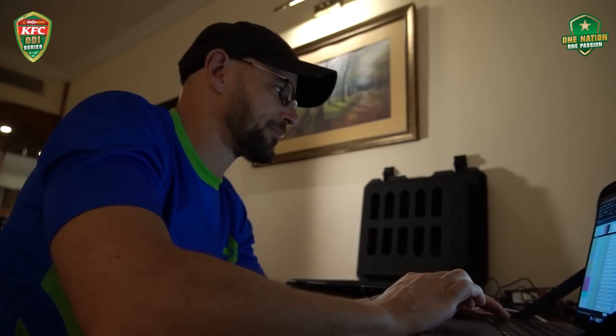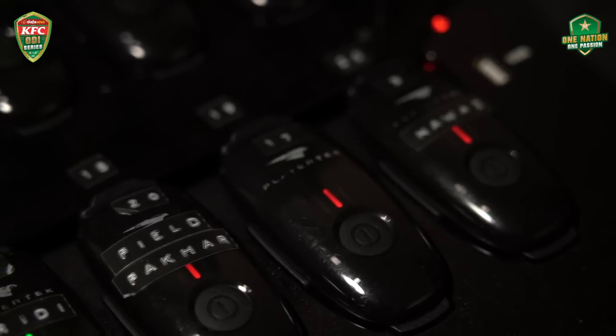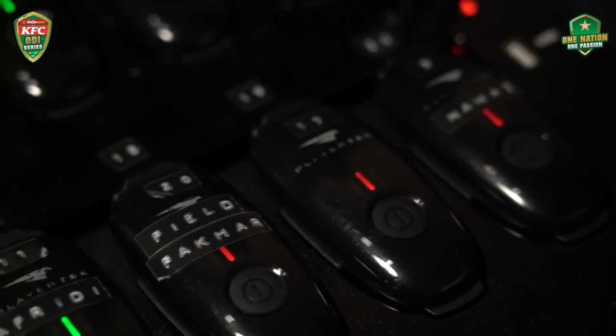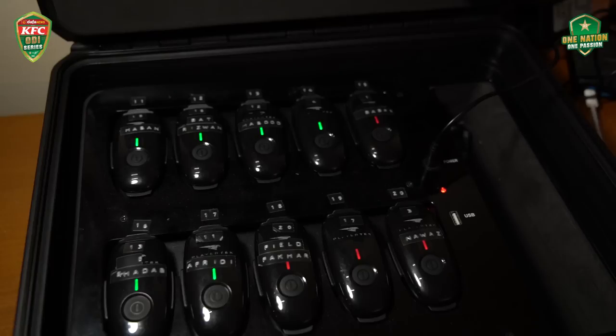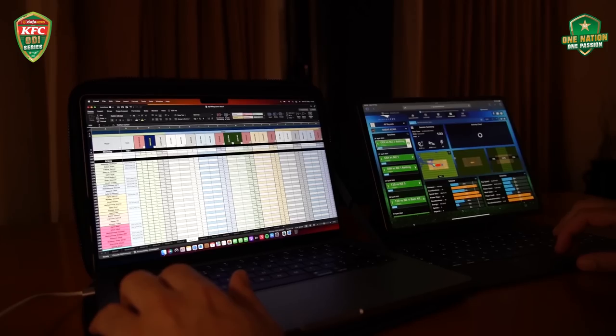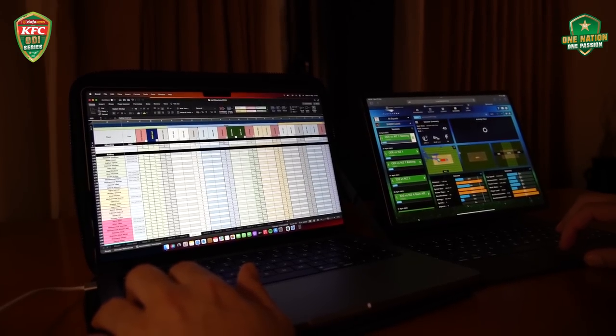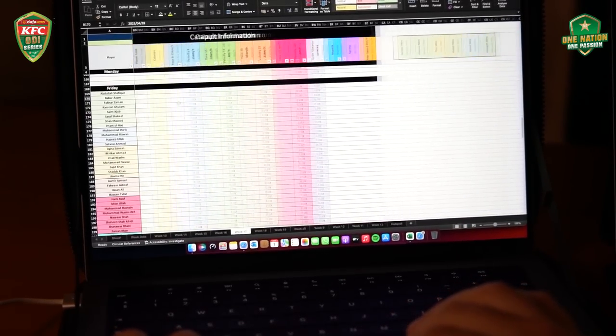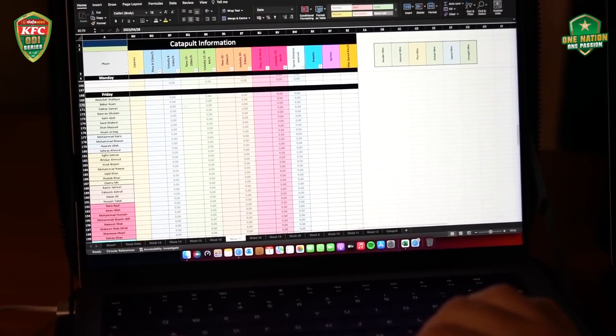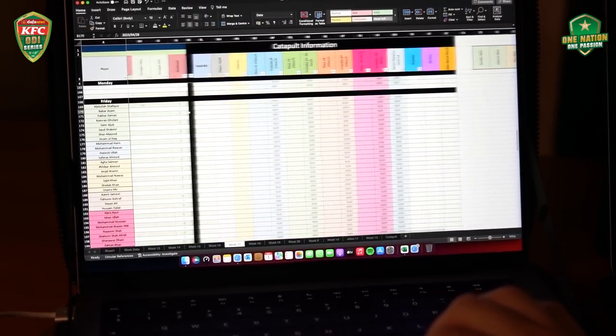We do a lot of measuring to determine what is the player's capacity with equipment. We've got the Catapult as a GPS system that helps us understand what players do in a match. For a T20 game, we've got quite a bit of data on that — it's about eight kilometers per game, of which players do seven and a half kilometers at 15 kilometers per hour plus.